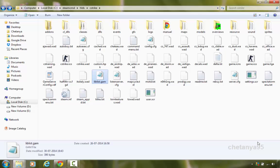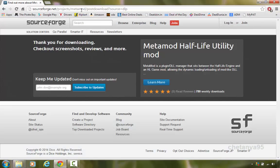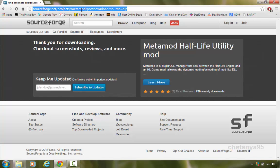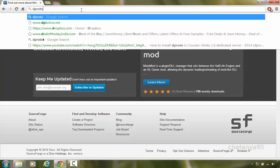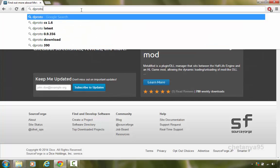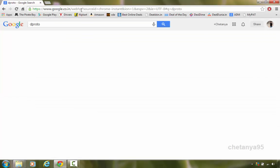We are gonna install dproto. dproto is a metamod plugin which should allow your server to be compatible with both non-steam and steam clients. And we are gonna install it. So to install dproto, again open your browser. In the address bar or the search box type dproto, D-P-R-O-T-O. Hit enter.